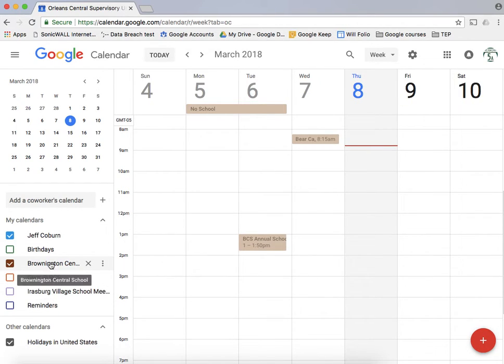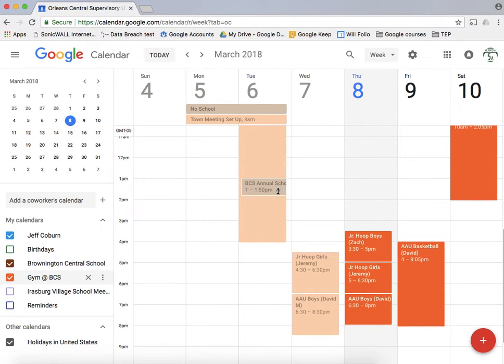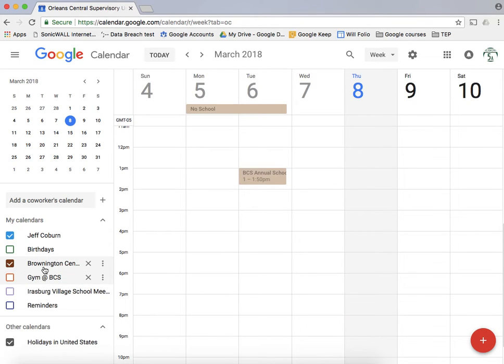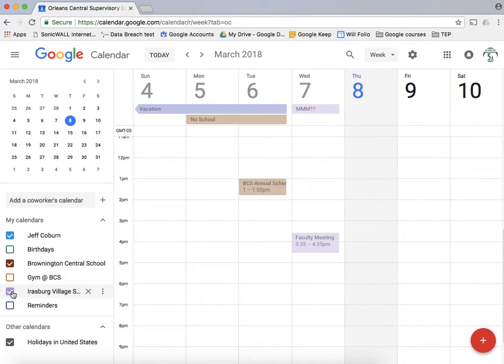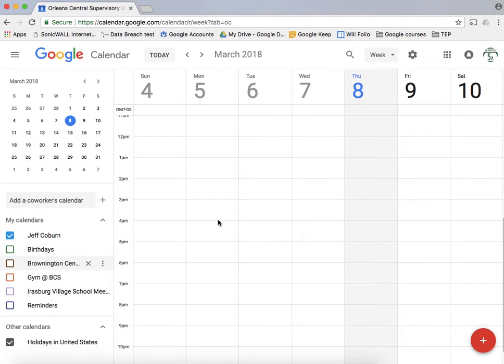If I want to look at, for example, Brownington School's calendar versus Brownington's gym calendar to see if there's any overlap, or if I want to look at Brownington's calendar versus Irisburg's calendar, I can select and deselect those calendars to view them.